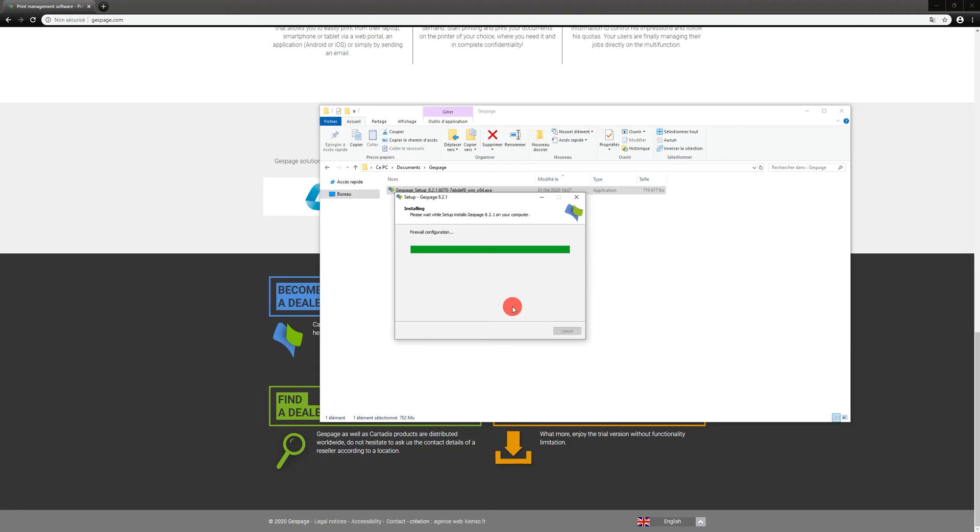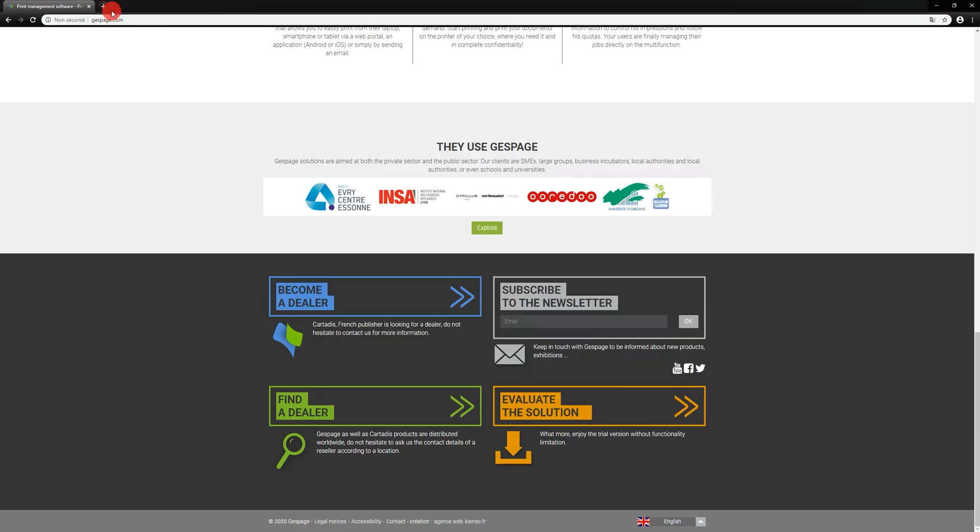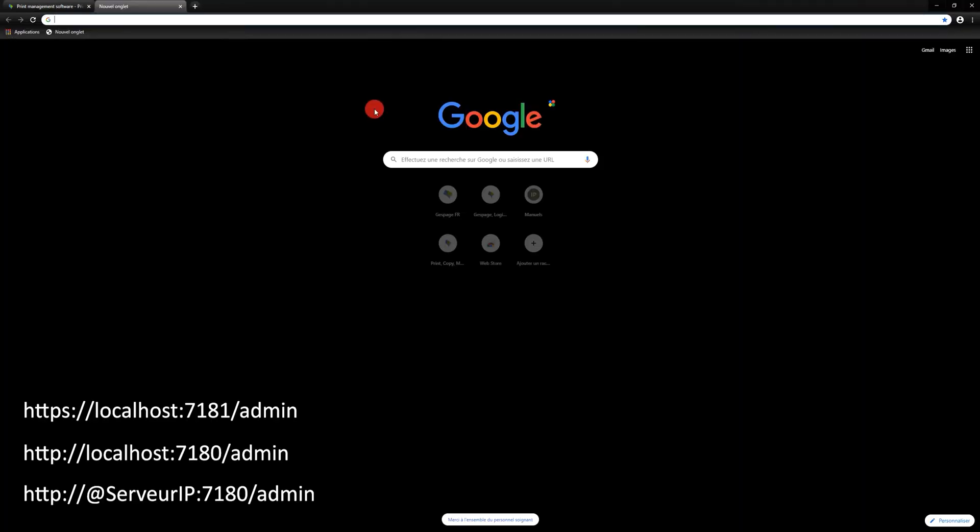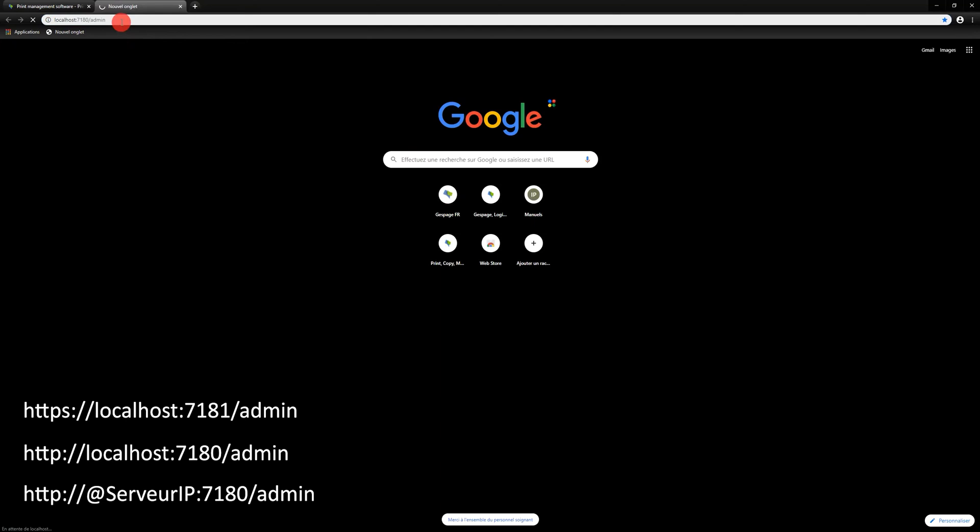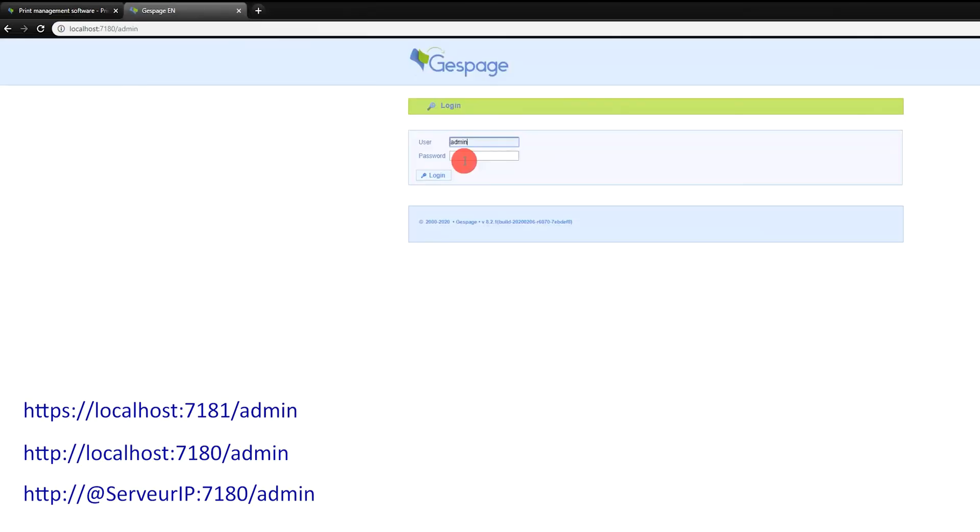The Gespage administration page can be accessed either by clicking on the shortcut installed on the desktop or directly from a web browser. You just have to type the IP address of the computer hosting the solution followed by the application port 7180 or 7181 for HTTPS and slash admin.